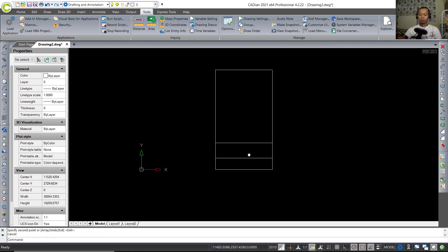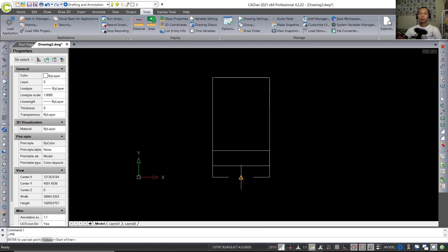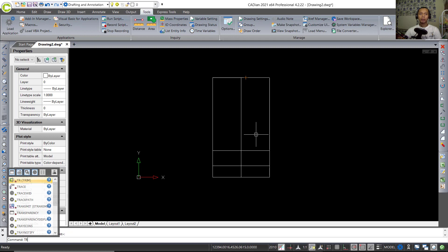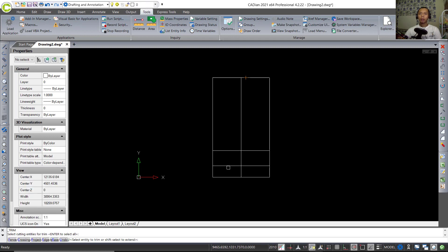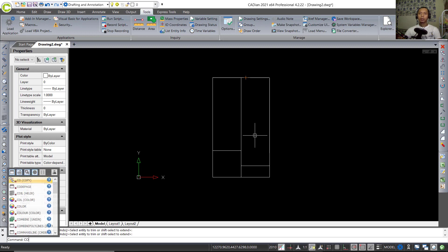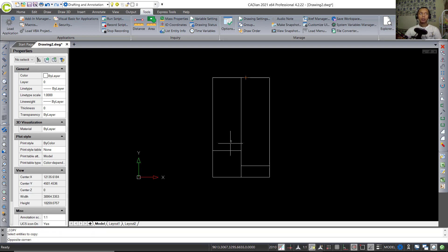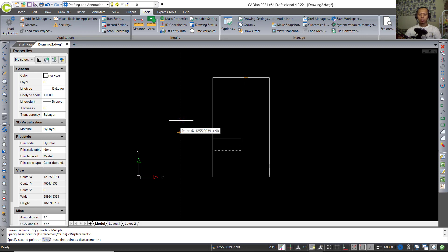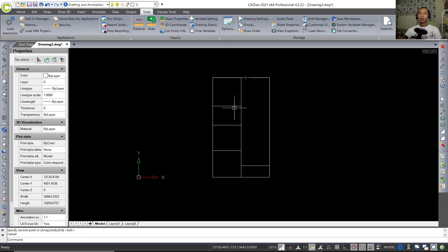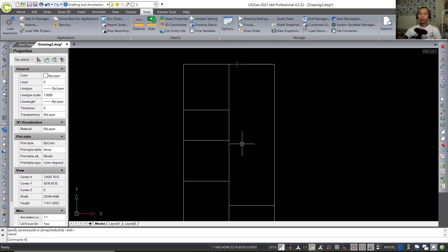I will create a line starting from this middle point to the top. You can use the Trim command — tap TR, press Enter twice, and click to trim this line. After this point, we can copy again — copy this line object to the top, setting it to 2700 and 4700. Press Enter.